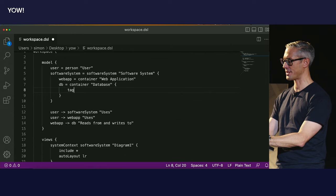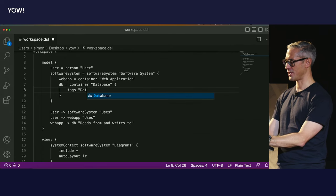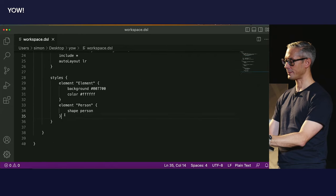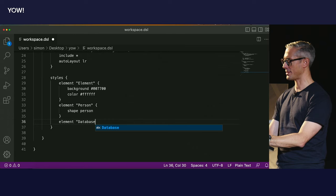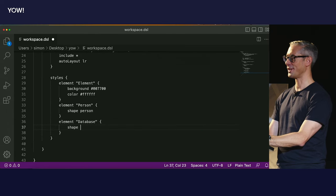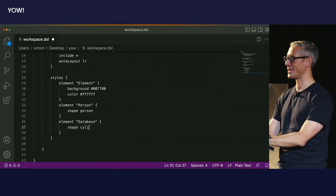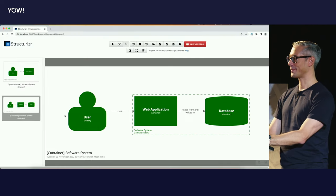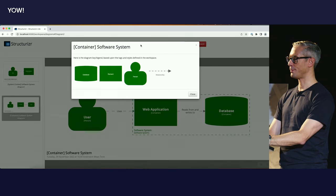Let's make the database a cylinder. Looking at the tooltips, the database element has an 'element' tag and a 'container' tag. But the web app also has 'element' and 'container' tags, so I can't just change the shape of all containers — I need to add a specific tag for my database. We open curly braces, add 'tags database.' Then go down and create an element style for the 'database' tag, shape: cylinder. There we go — it's changed, and it's popped up in the diagram key.